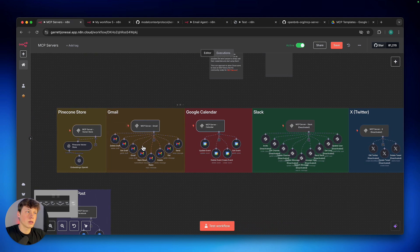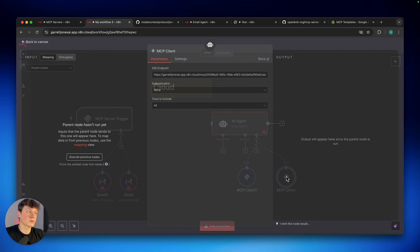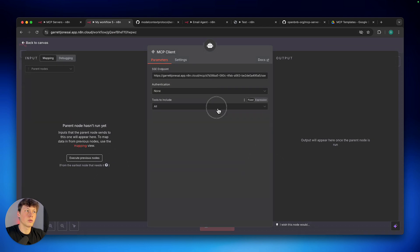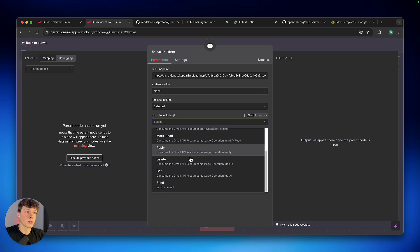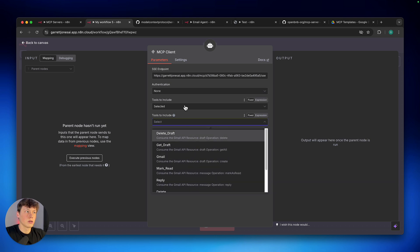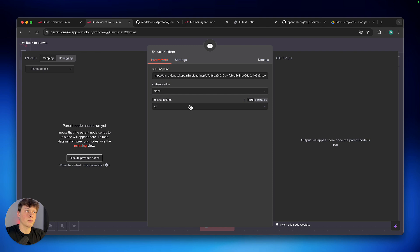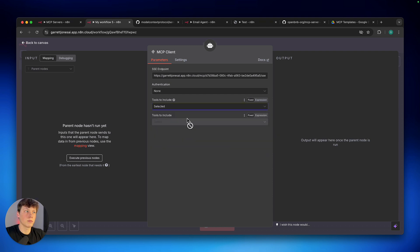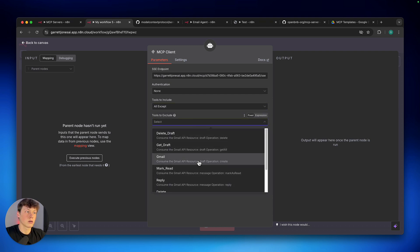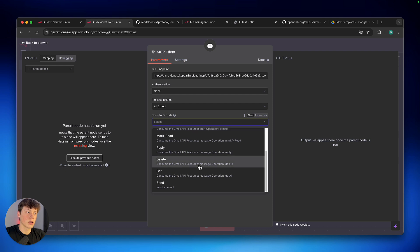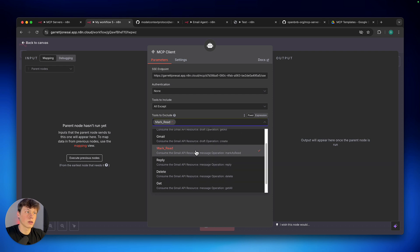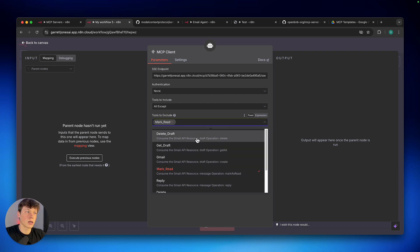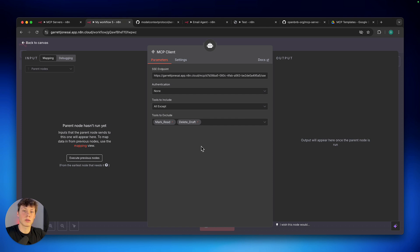So, here I connected my Gmail to this other workflow. We can open up this, and we can select the tools that we actually want. So, you can see it says tools to include. It automatically is set to all. So, we can say selected, or we can say all except. So, I want all except maybe mark as red. You can add that to the list. Maybe I don't want to delete drafts.